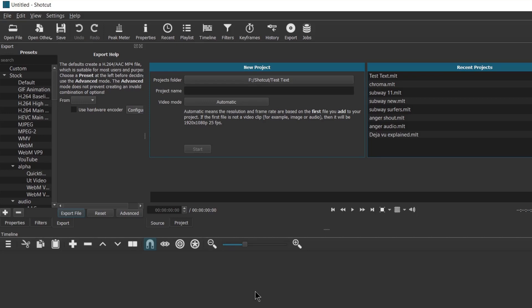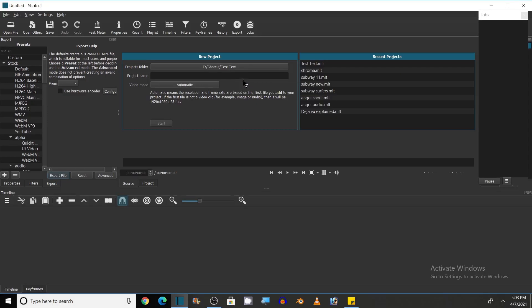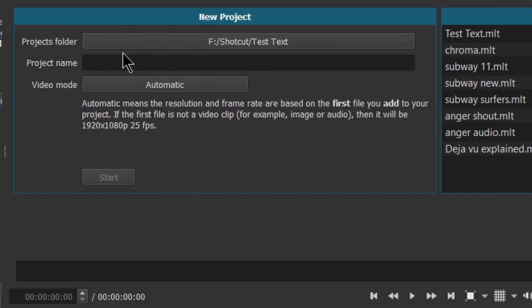Hi, welcome to Engineering Made Easy. In this video I will show you how you can add text to your video. We will see how to add simple text and also 3D text, and see different effects that we can use in text. So let's start after opening the Shotcut software — you will see this screen here.